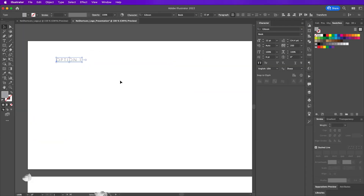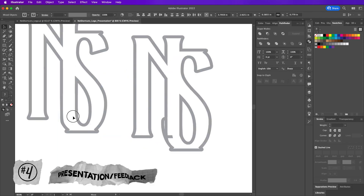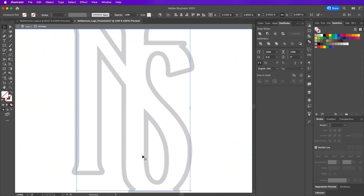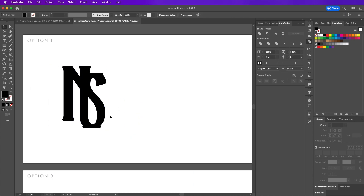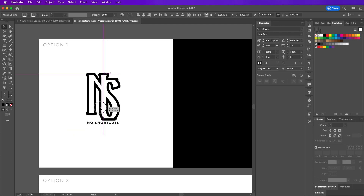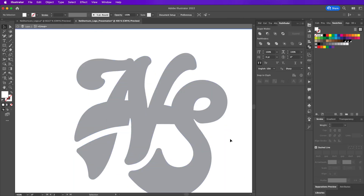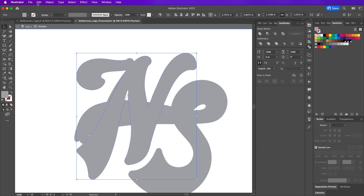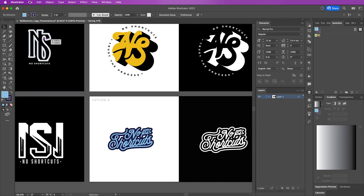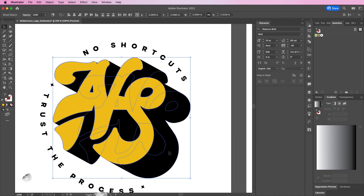For the presentation and feedback phase, this is where I start adding color and doing final touches. I take my top four logos and place them on artboards within Illustrator. On each artboard I have a light version and a dark version of the logo. As you can see here, this is the final four I'll be presenting to the client, saved as a PDF.